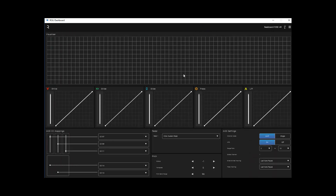On the ROLI end, they have a dashboard utility that lets you set the configurations of your five parameters: your strike component hitting the key, the glide — basically the X direction in Continuum world — the slide which is your Y going on the Y component on the ROLI, press which is your Z function, and they also give you on the ROLI a way to modify the setting for the lift — basically taking your finger off the key. These things can be adjusted with these little sliders.